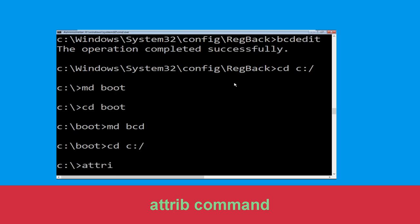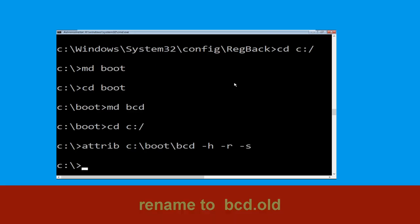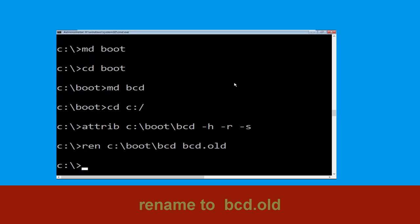Type attrib C:\boot\bcd -h -r -s and hit Enter. Now execute this command: type ren C:\boot\bcd bcd.old and hit Enter to execute this command. Once done, let's move to the next command.